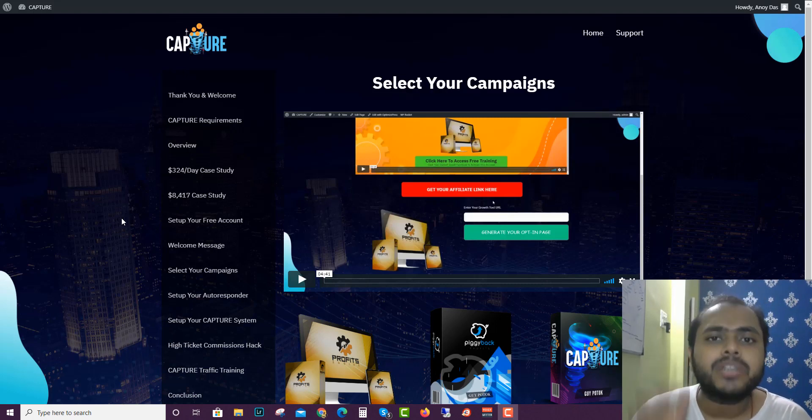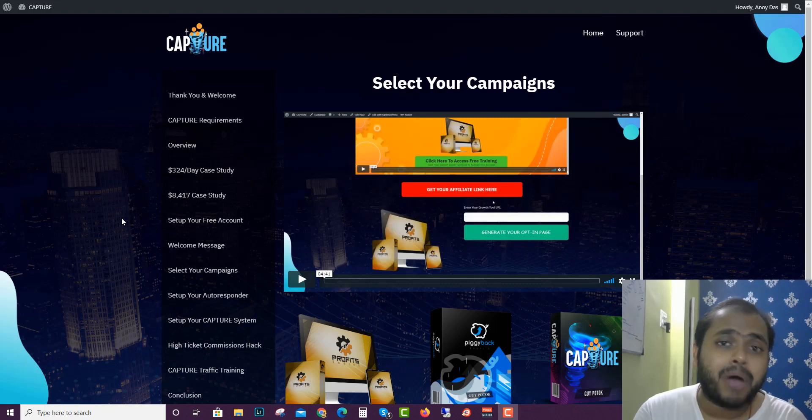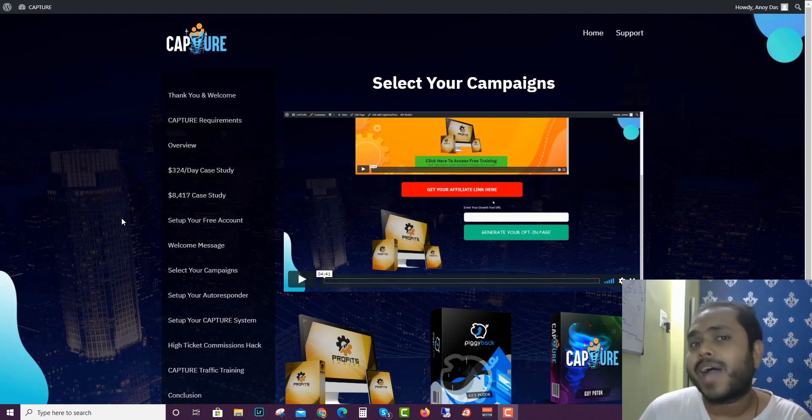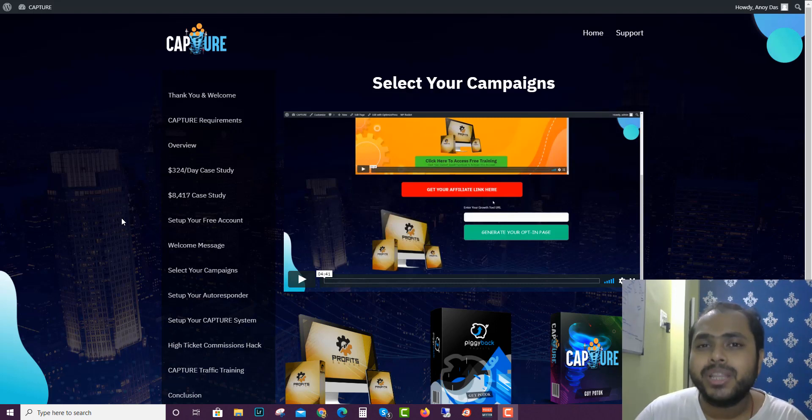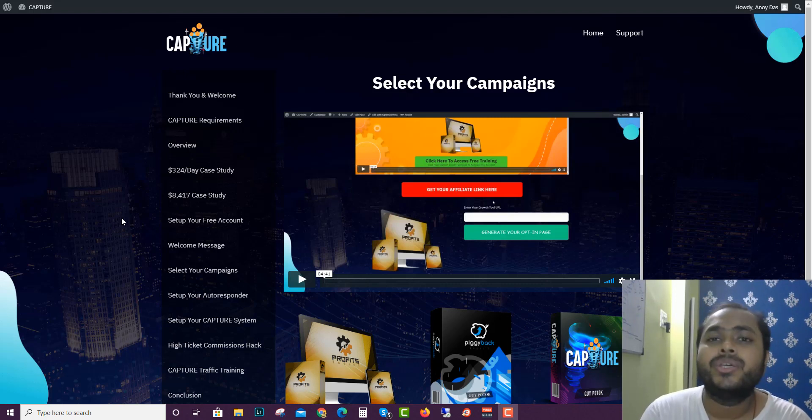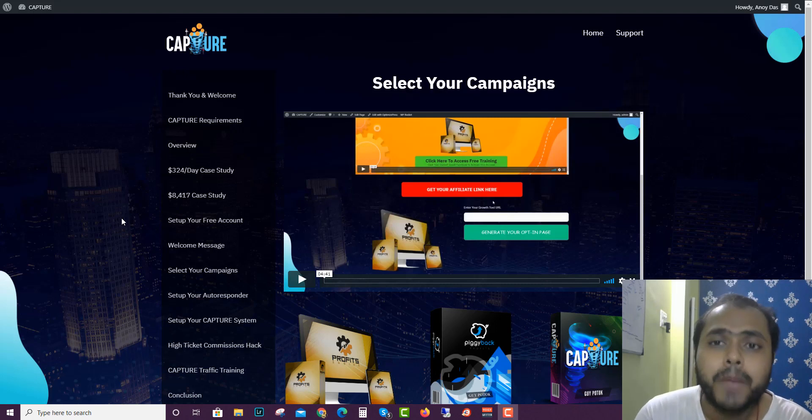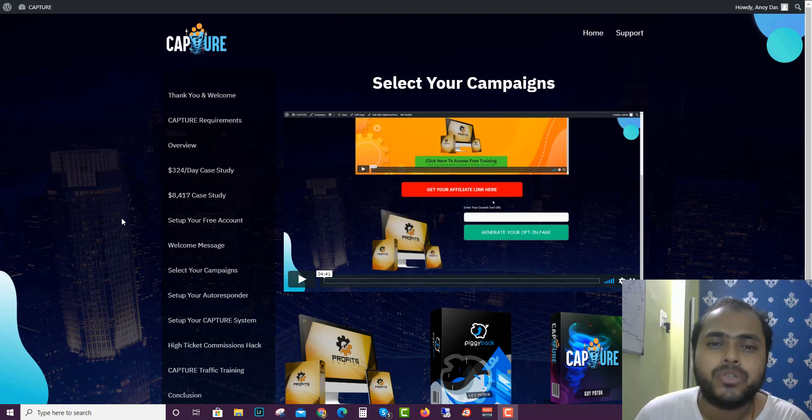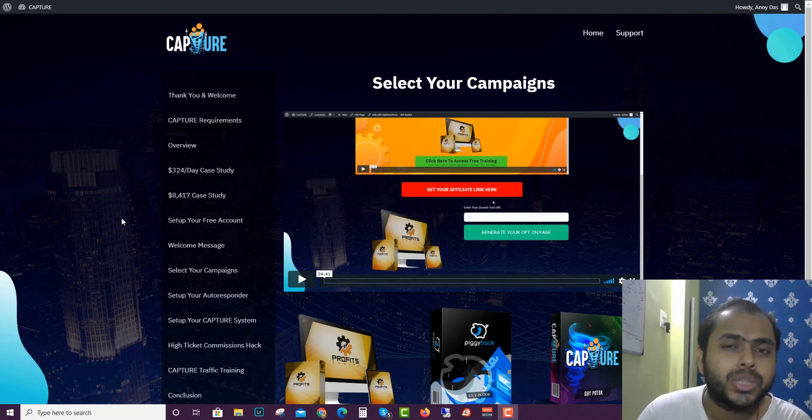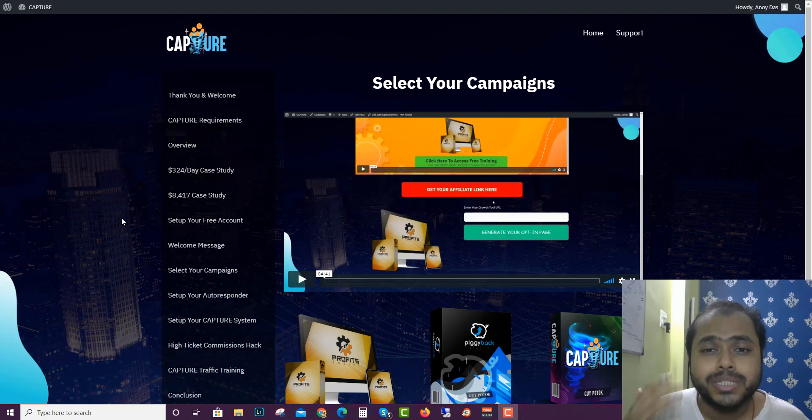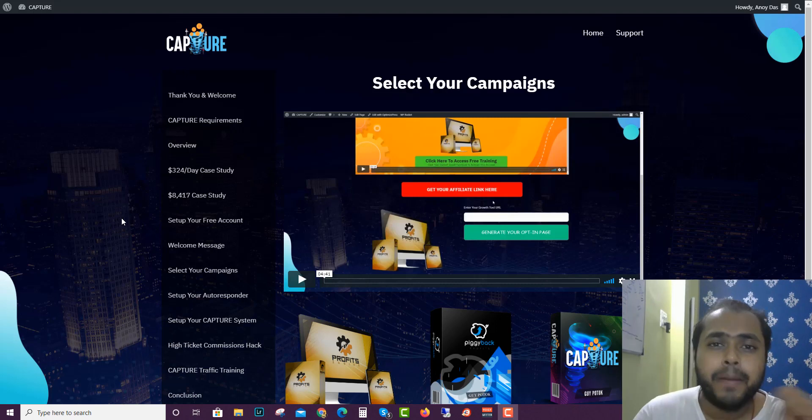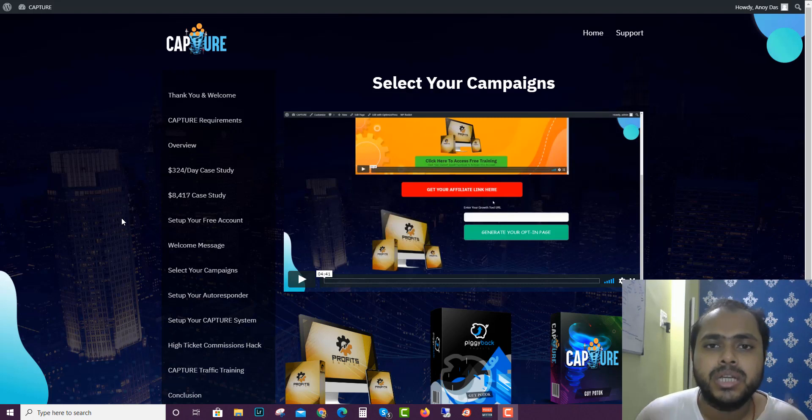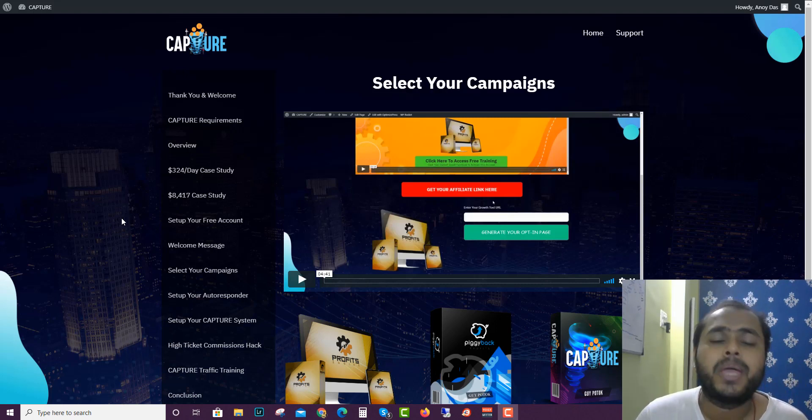But before that I'd like to tell you guys in a nutshell what Capture is all about. Capture is actually a software solution punched with a traffic solution that you guys can use. For running the Capture system you will need two things because Capture deals with a motto of capturing and making simultaneously two lists at a time.